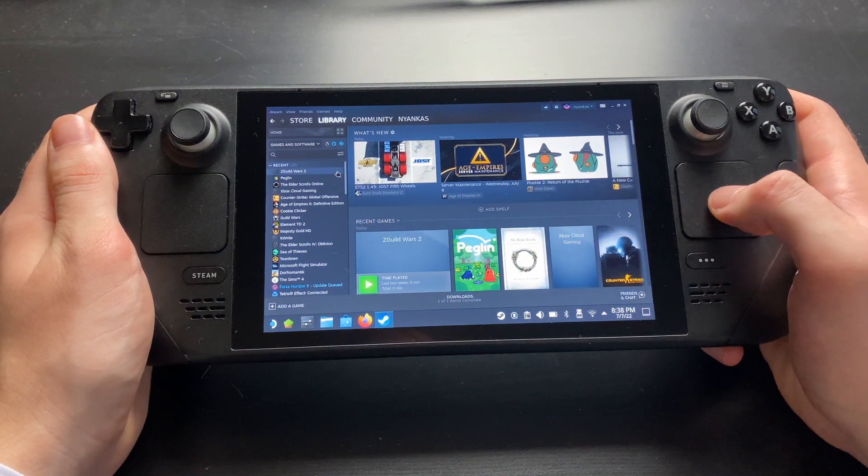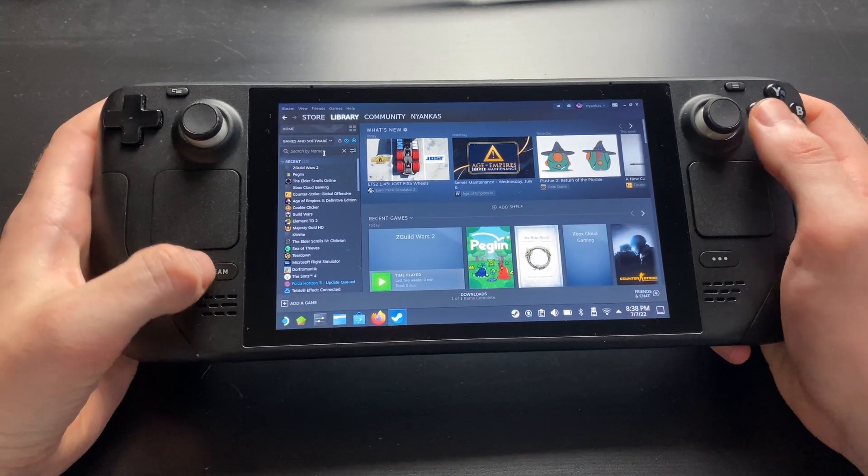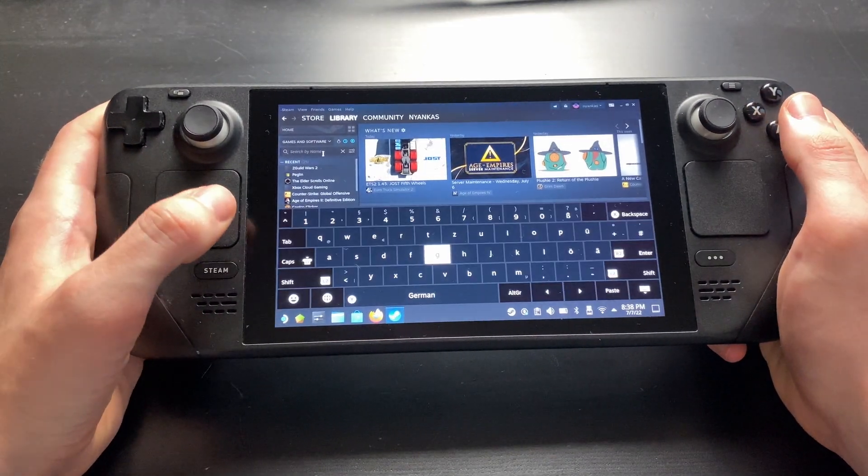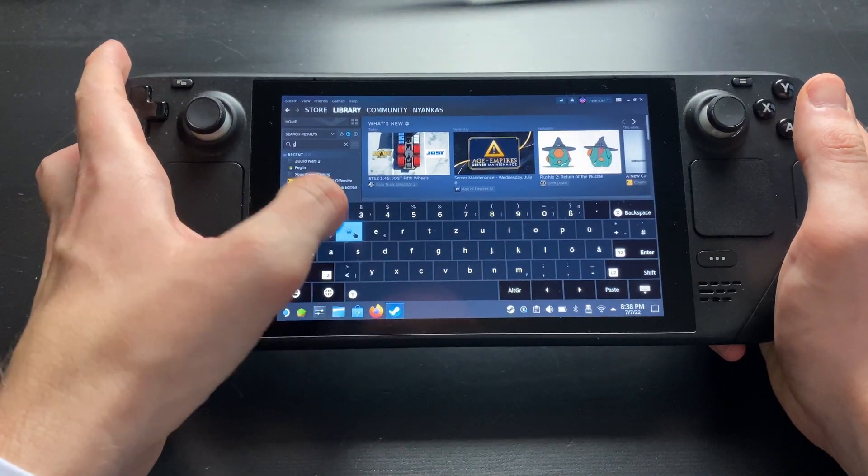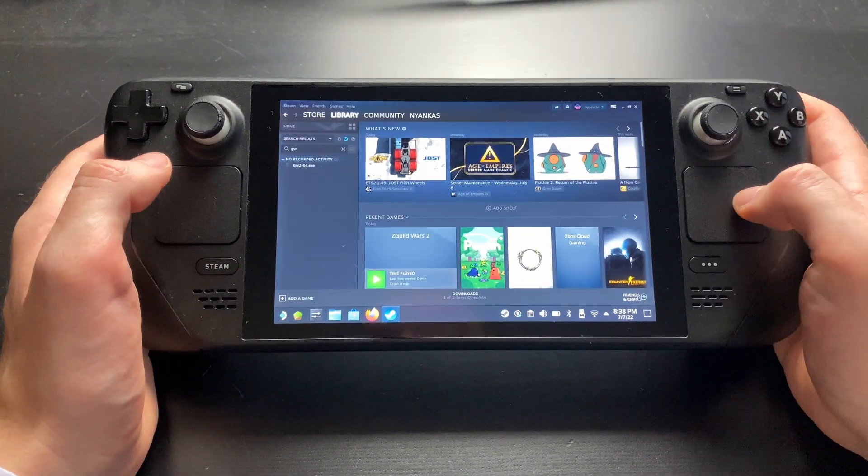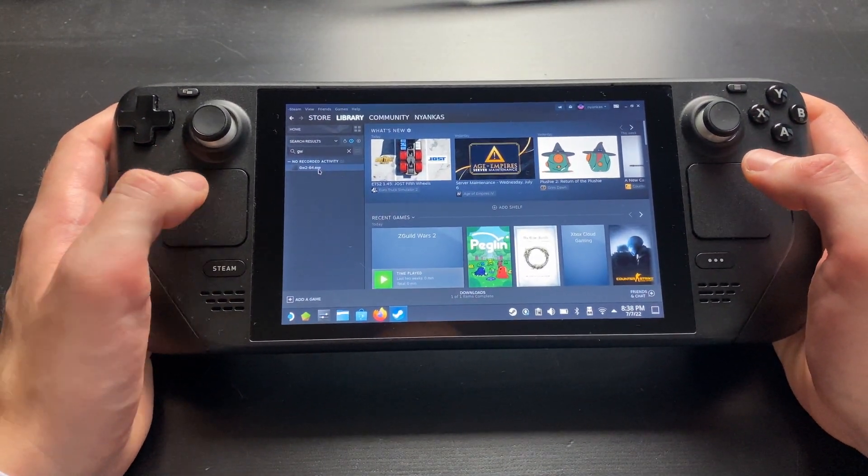We now have to find our newly added application. Go to the search bar right above your games list and search for GW. Once you've found the game, right-click it and choose Properties.